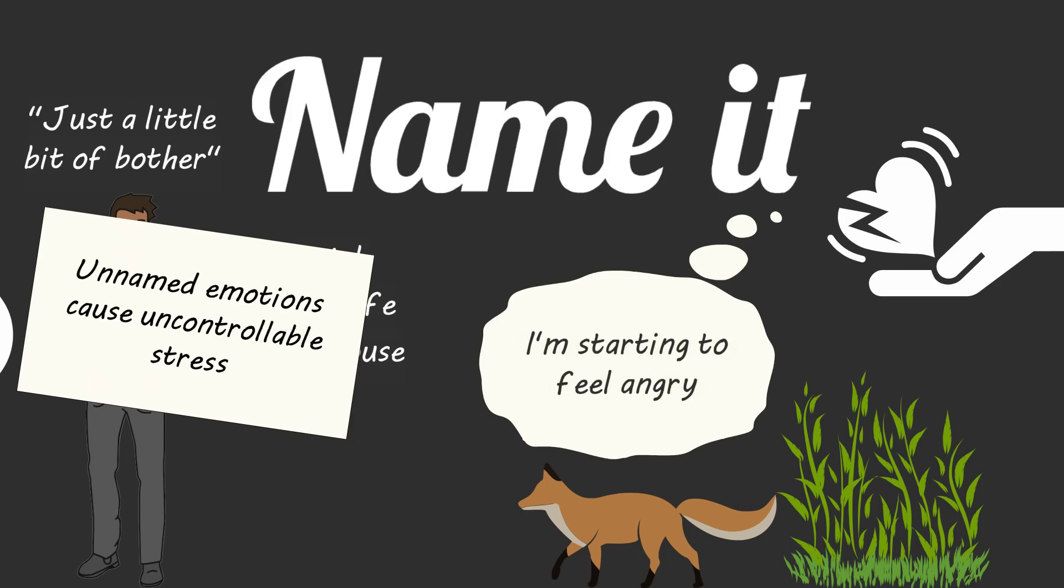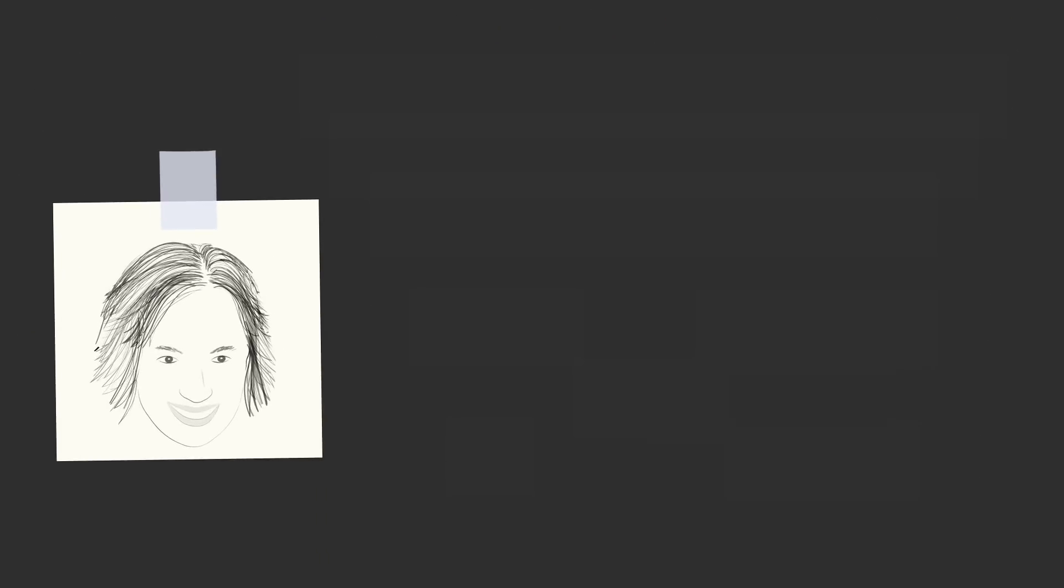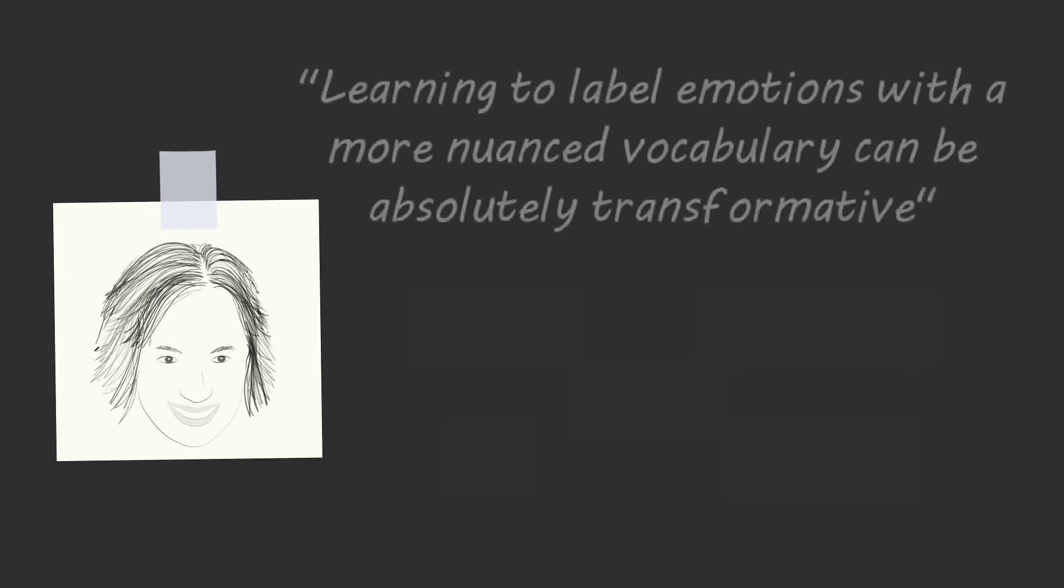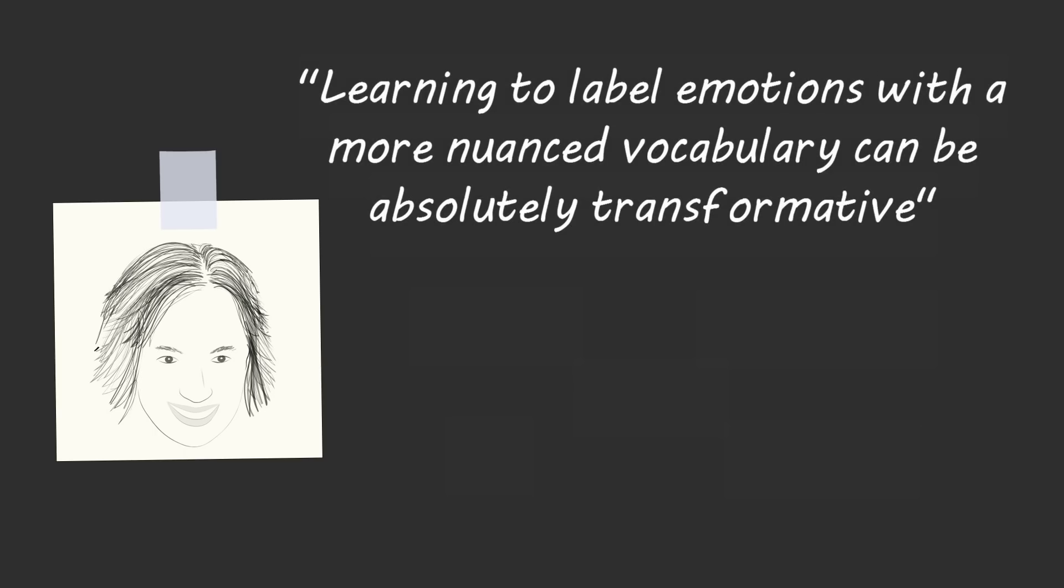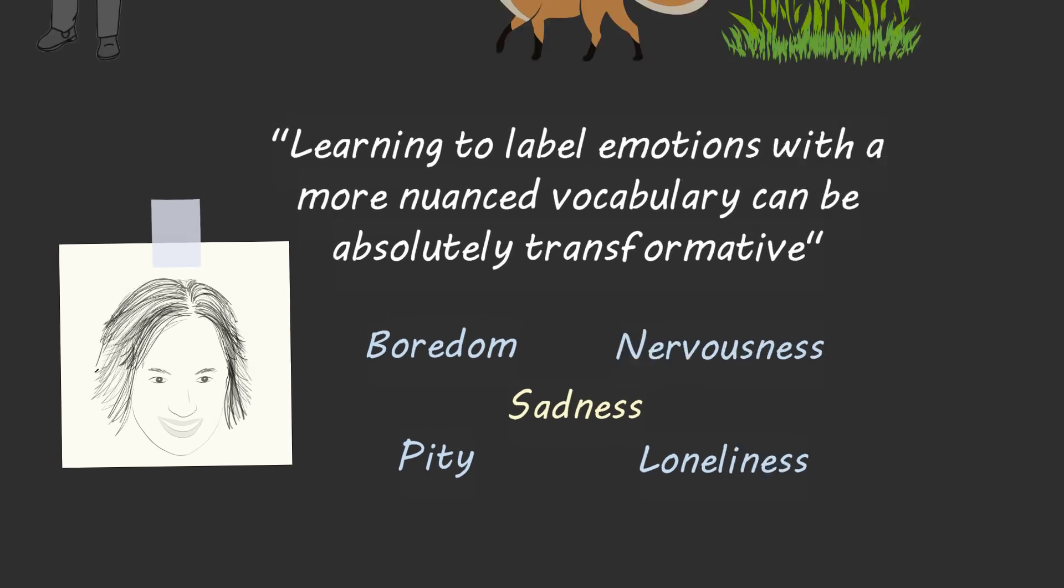Author Susan David says learning to label emotions with more nuanced vocabulary can be absolutely transformative. People who can identify the full spectrum of emotion, who realize how, for example, sadness differs from boredom or pity or loneliness or nervousness, do much better at managing the ups and downs of ordinary existence than those who see everything in black and white.